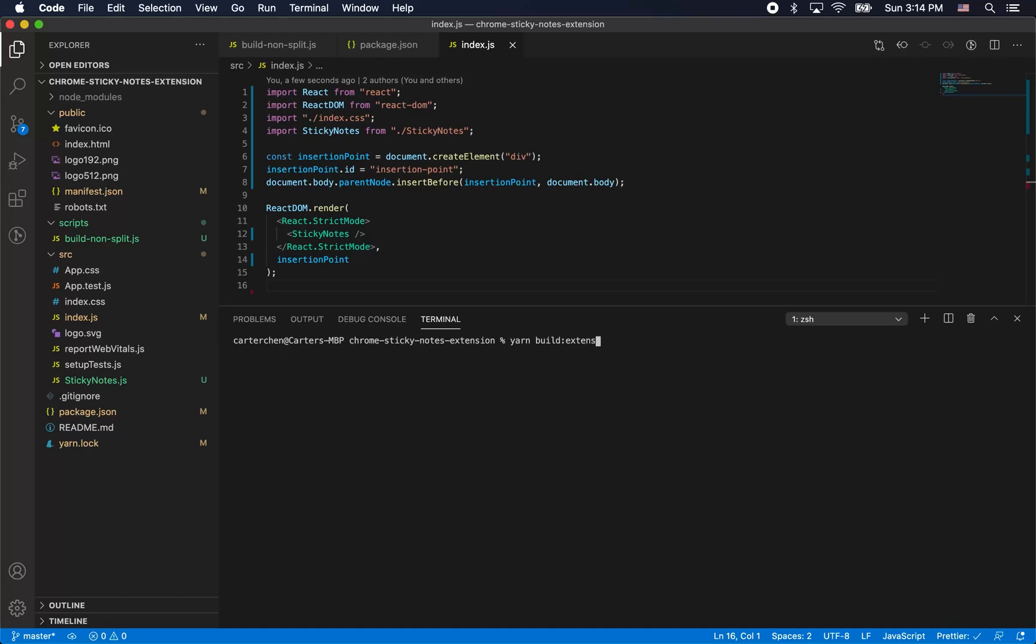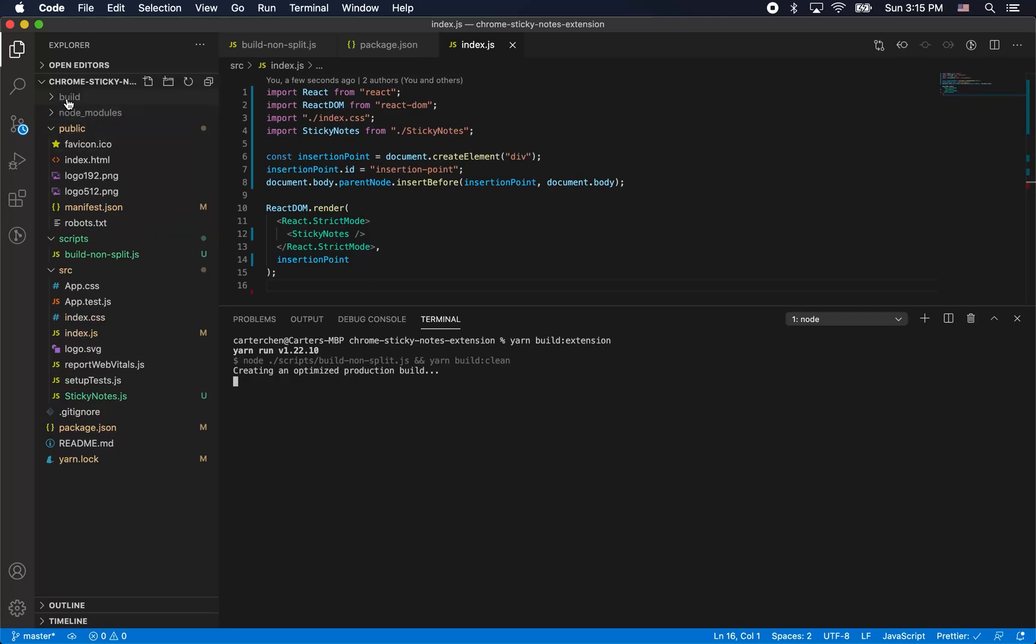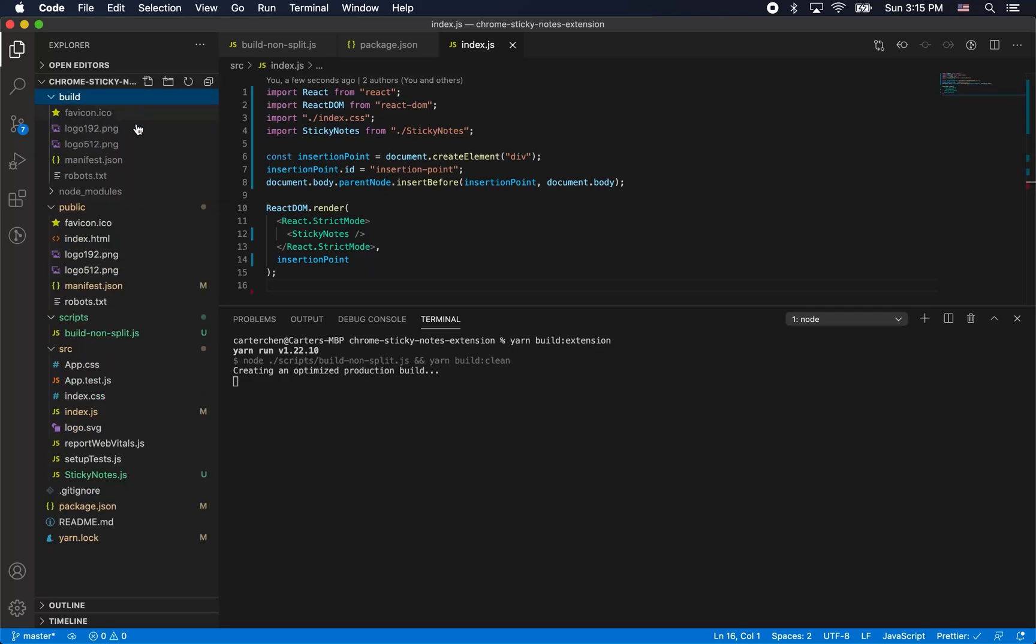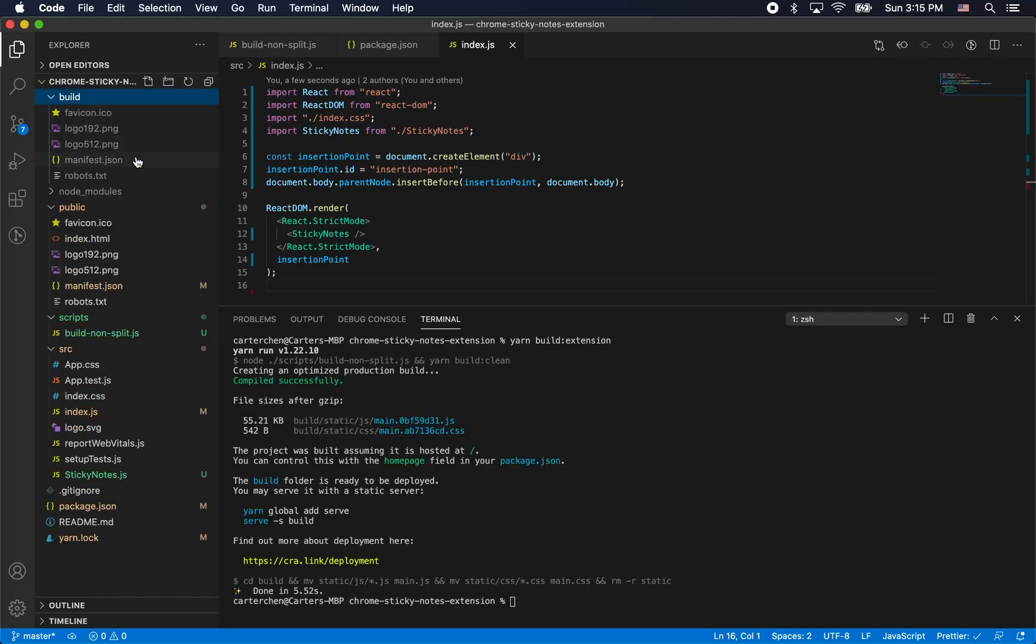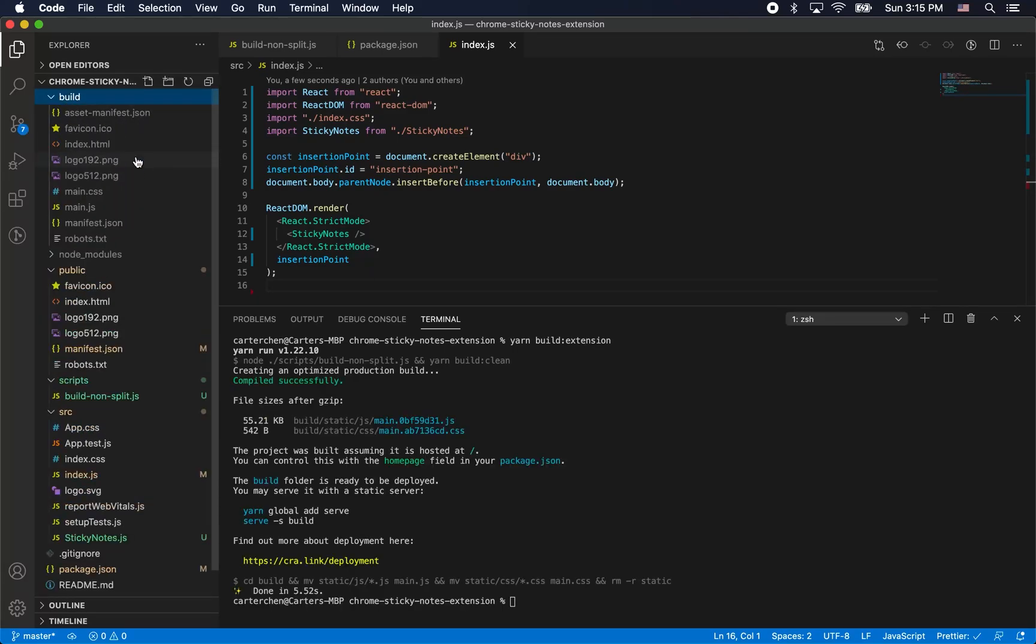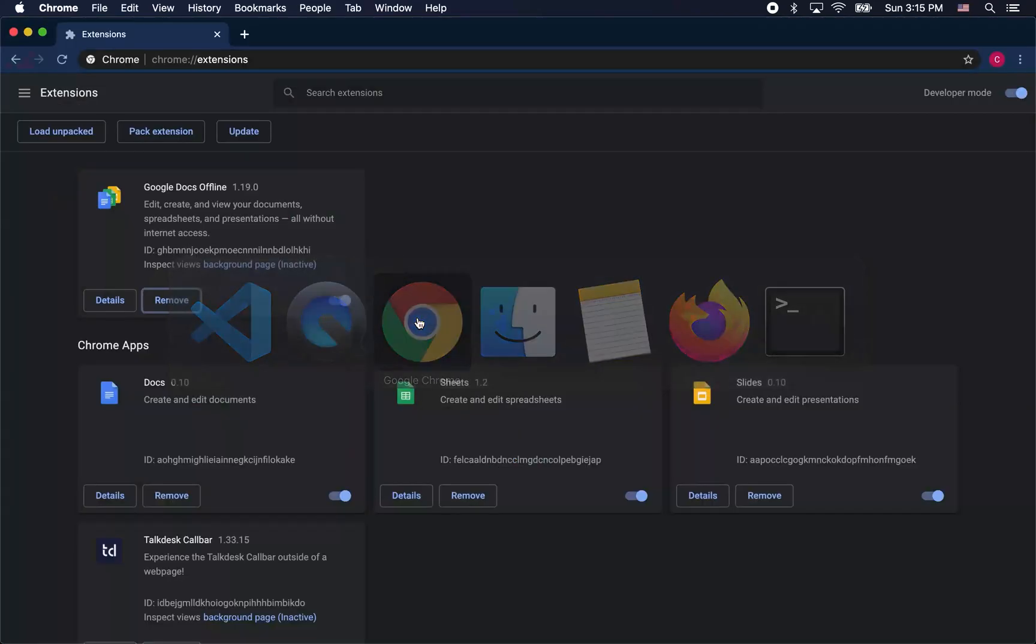Now we're going to build the extension using this script that we specified and see what it does. And it worked. As you can see there's one main.js file, one main.css file.